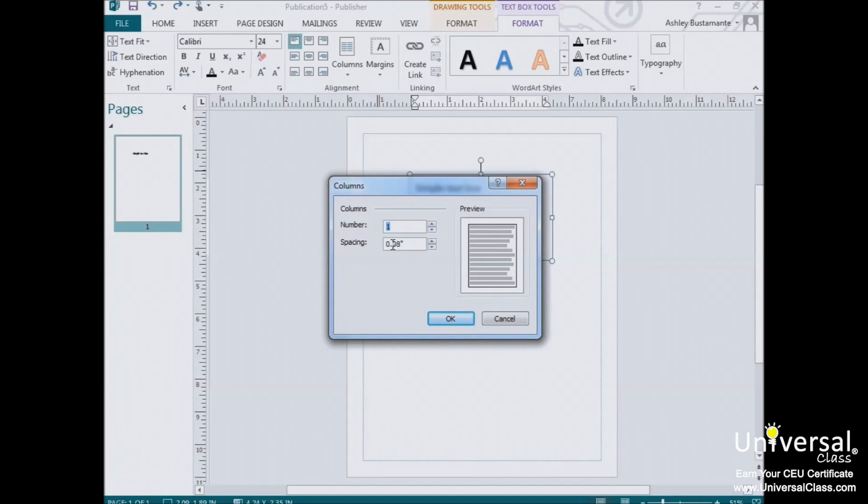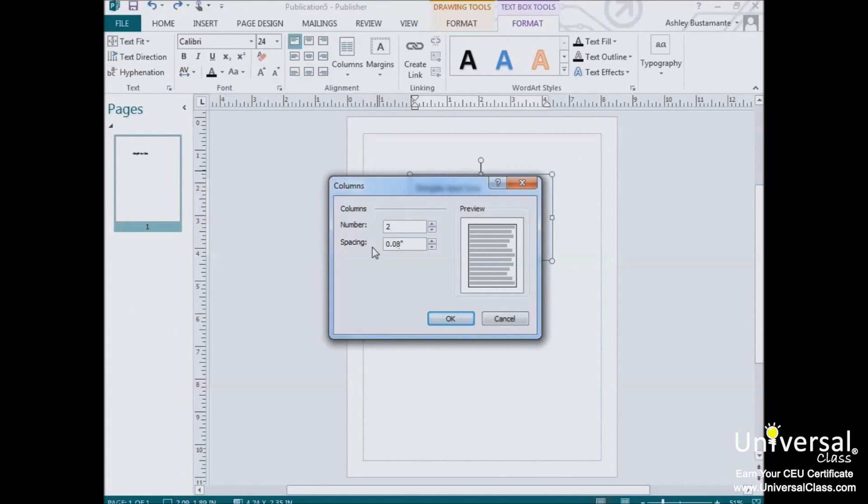You can have up to 63 columns within a single text box. Here we've entered two columns with a spacing between each column of .08 inches. Click OK when you're finished.